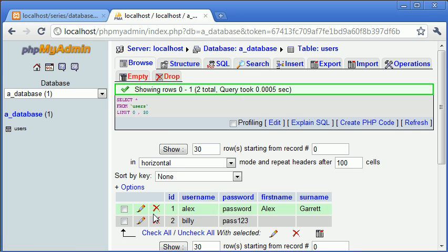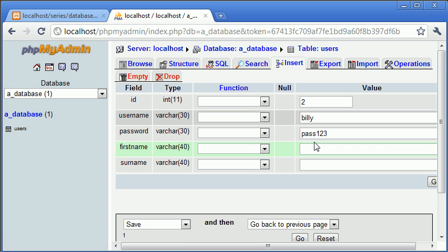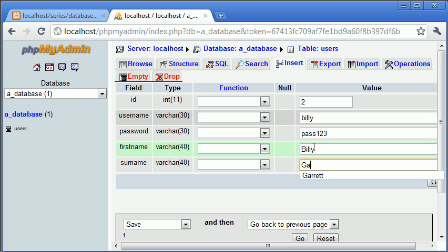So we can then go ahead and change Billy as well. And click go.